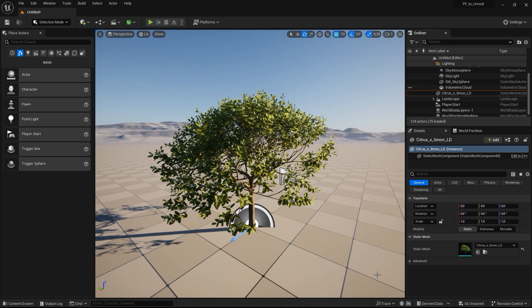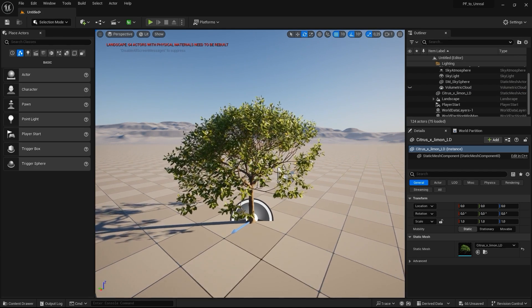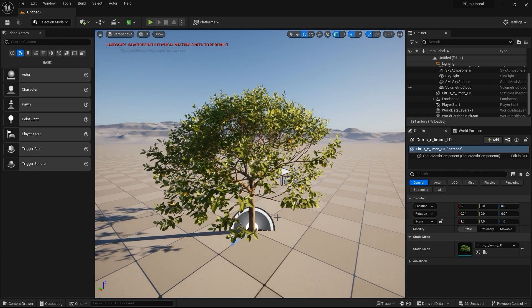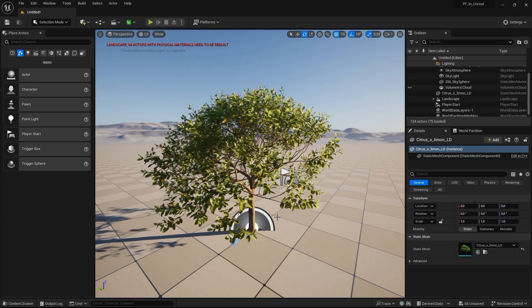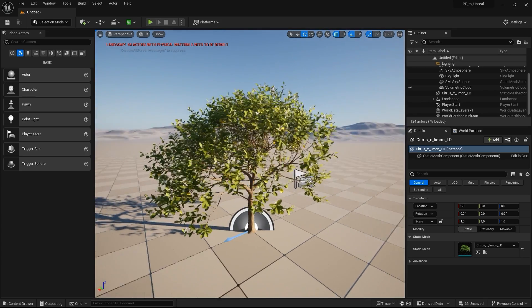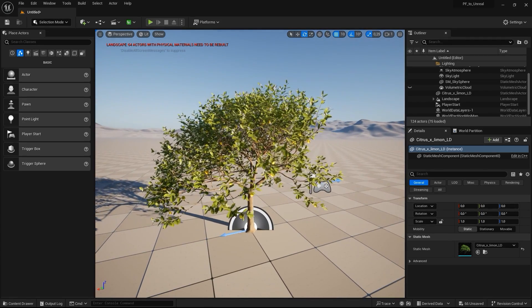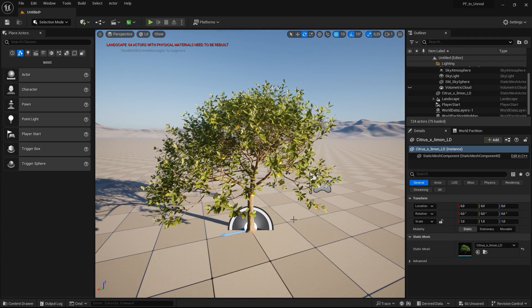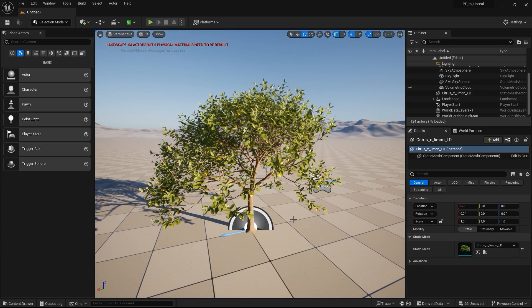And in the case of Unreal Engine, the plugin also supports generating master materials and Pivot Painter 2 wind data for real-time wind. We have dedicated tutorials on our YouTube channel about the plugins, so please check them out.